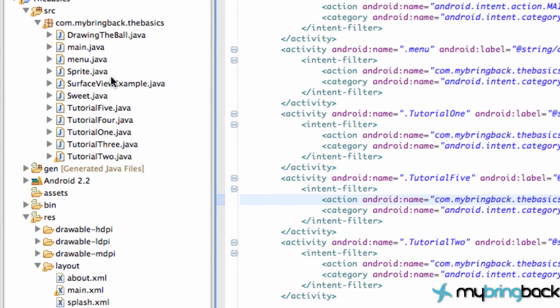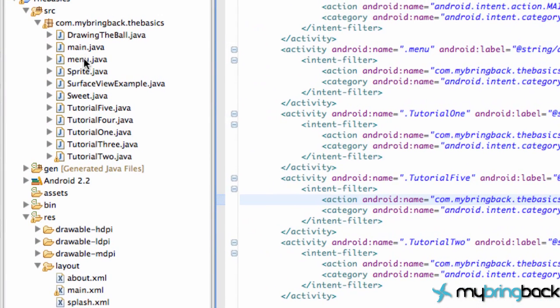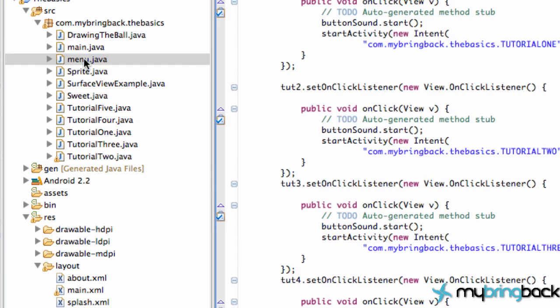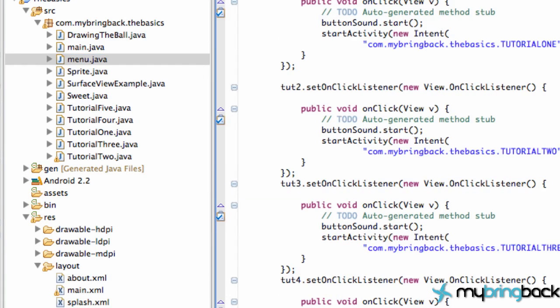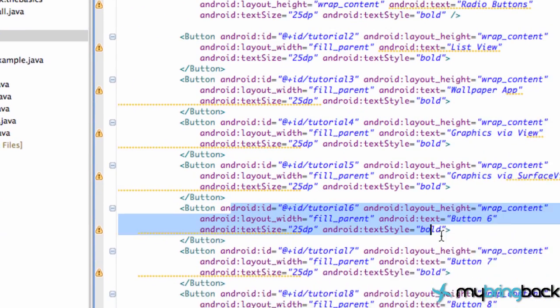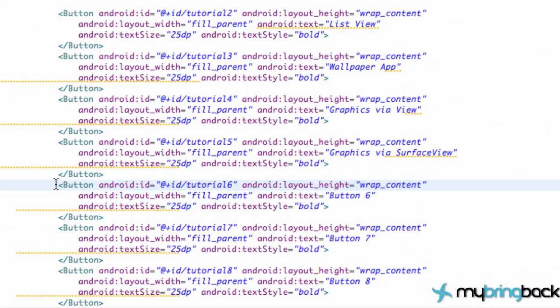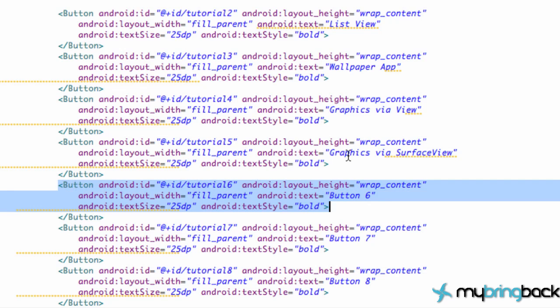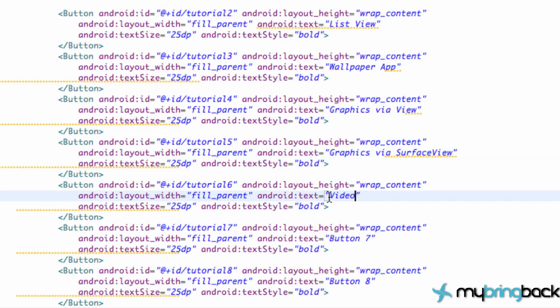Then we want to go over to our menu class. Make sure your menu XML - I'm sorry, your main XML has the buttons that we set up. And again, this is the actual button we're going to be using, the Tutorial 6, because again Tutorial 5 was our surface view. So let's just add a name to this here. Now you guys are probably kind of behind. I had to pause the video. My bad, apologize.